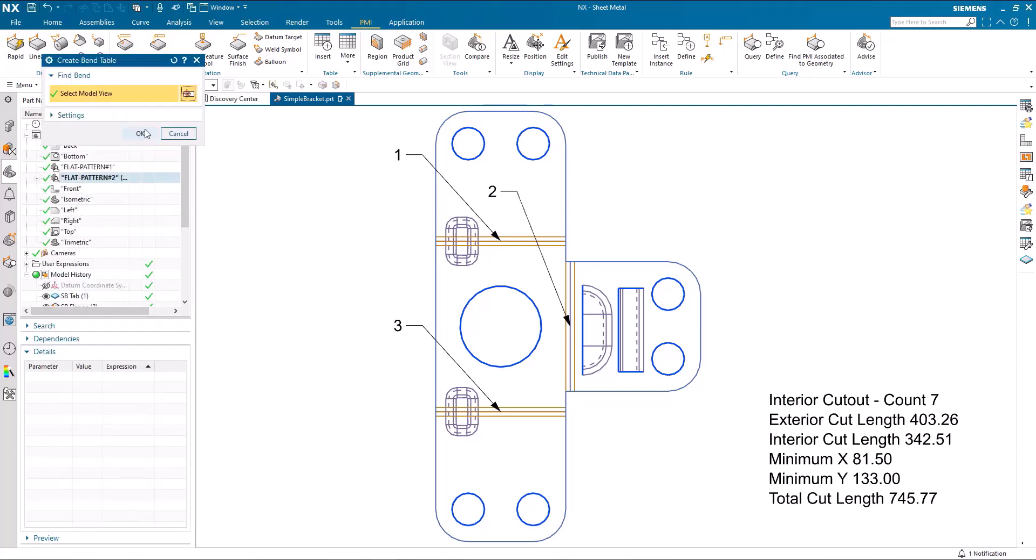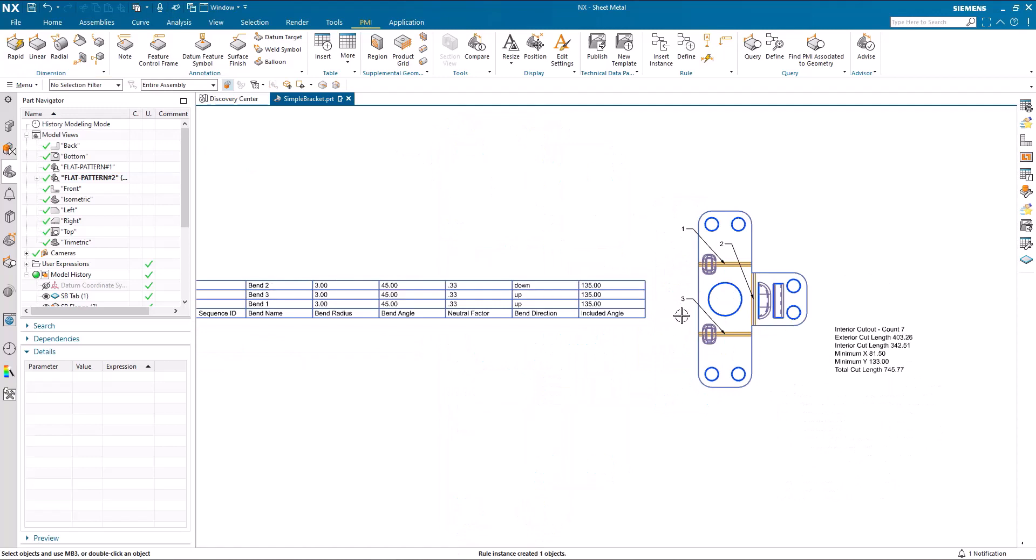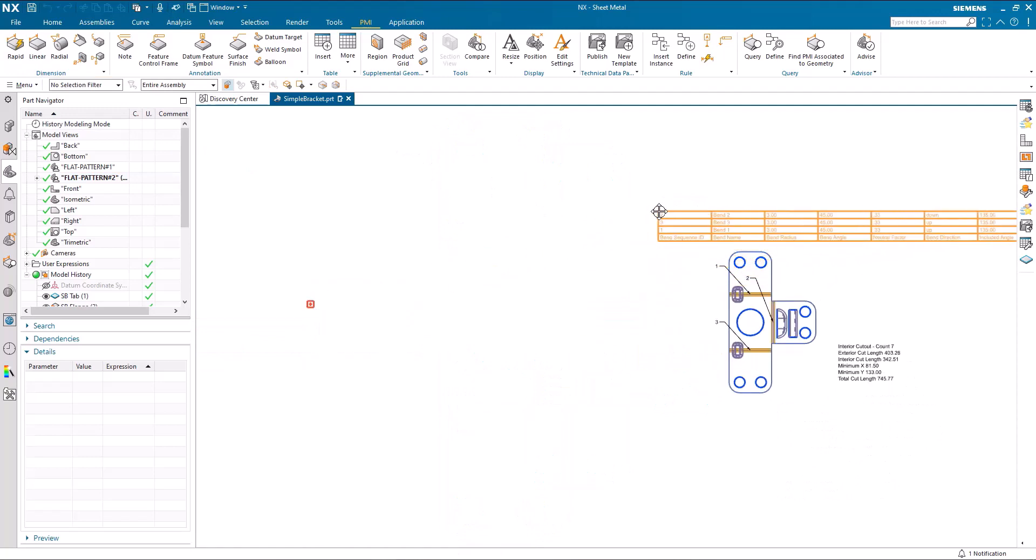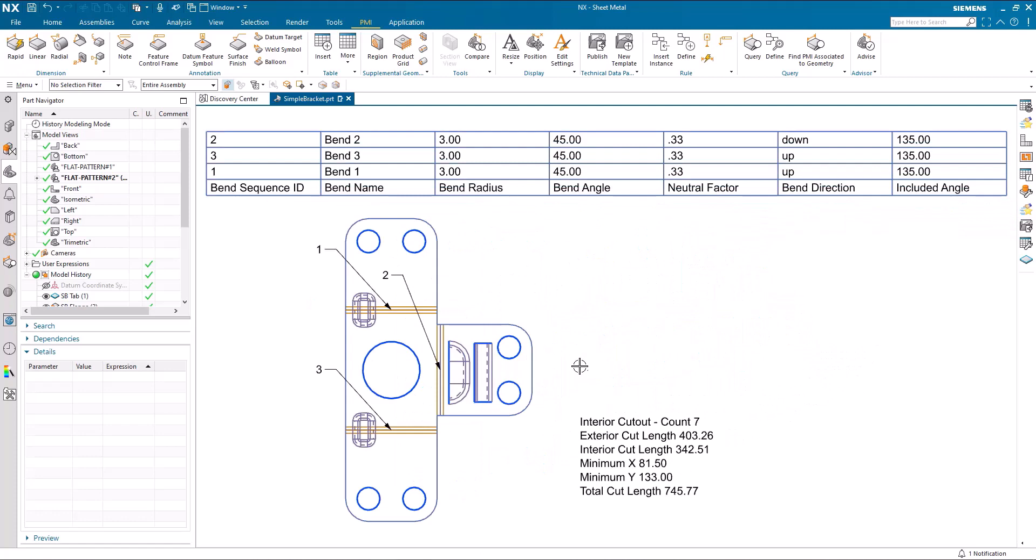I insert this rule, I pick the view, and it inserts the bend table for me. Just move that over there so we can see everything together. So I've cleaned up my flat pattern view with just my numbers, and these numbers relate obviously to the information here.